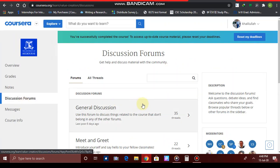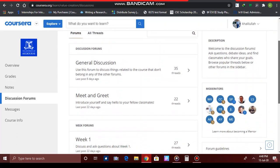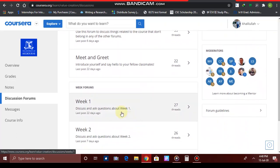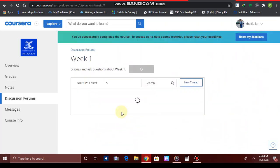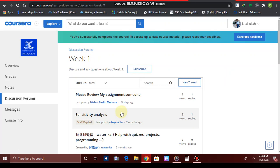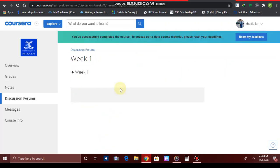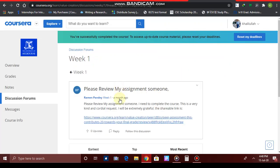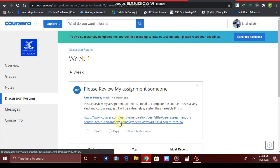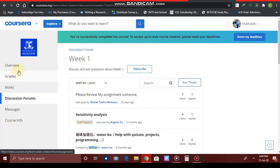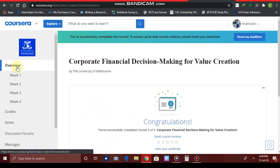In the Discussion Forums, especially in Week 1, a lot of people will have uploaded posts saying 'Please review my assignment.' You can just click on those links and peer grade their assignments.